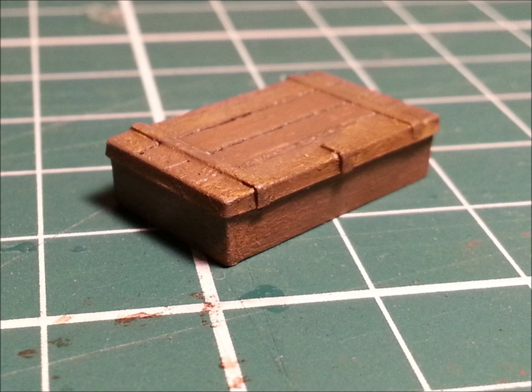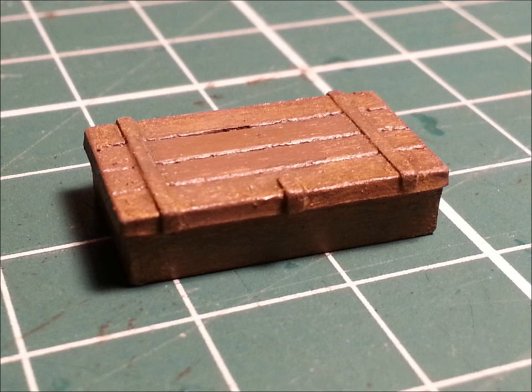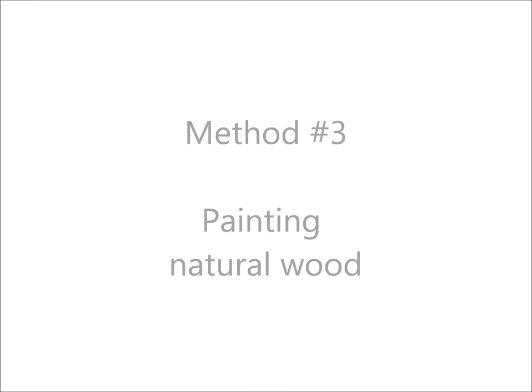So if you're anything like me, this is what your wooden boxes or your natural wooden things look like when you've painted them straight from a kit. It's not terribly convincing and obviously there's room for improvement. Well have no fear, let's go.